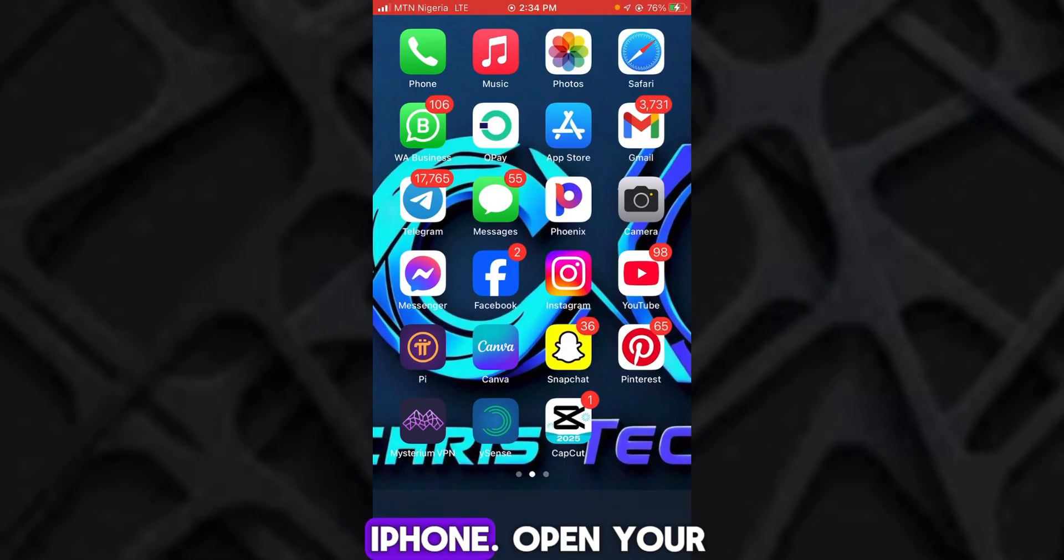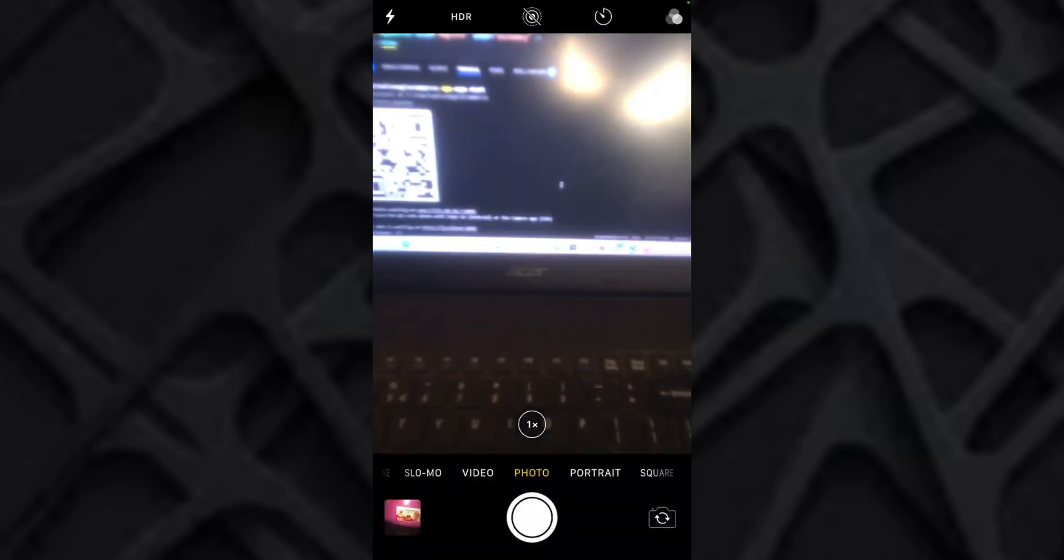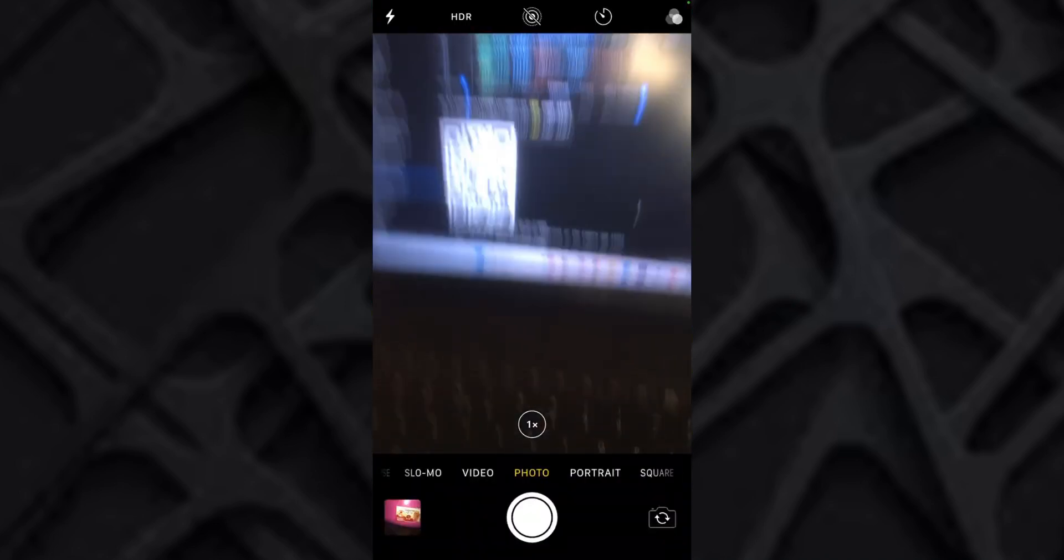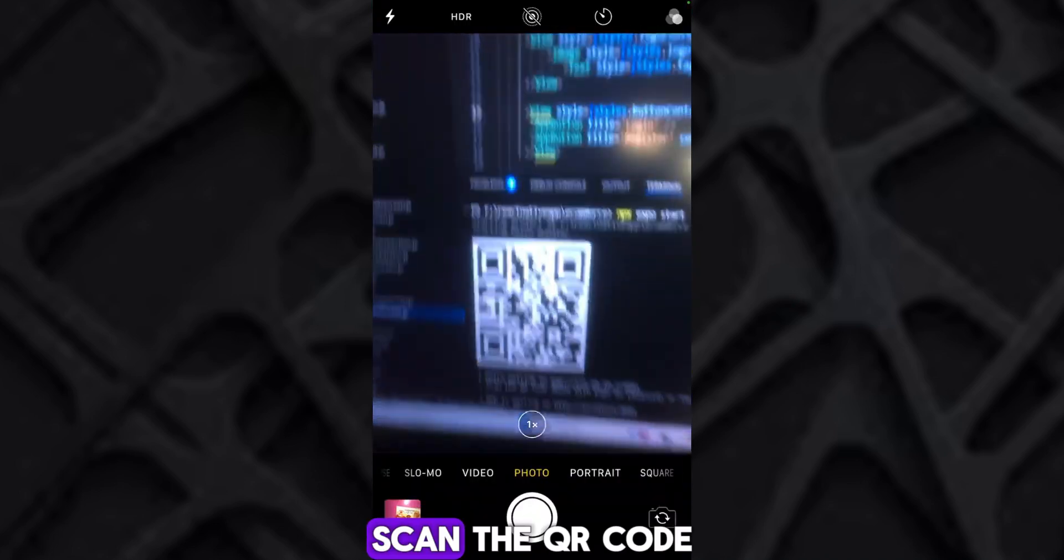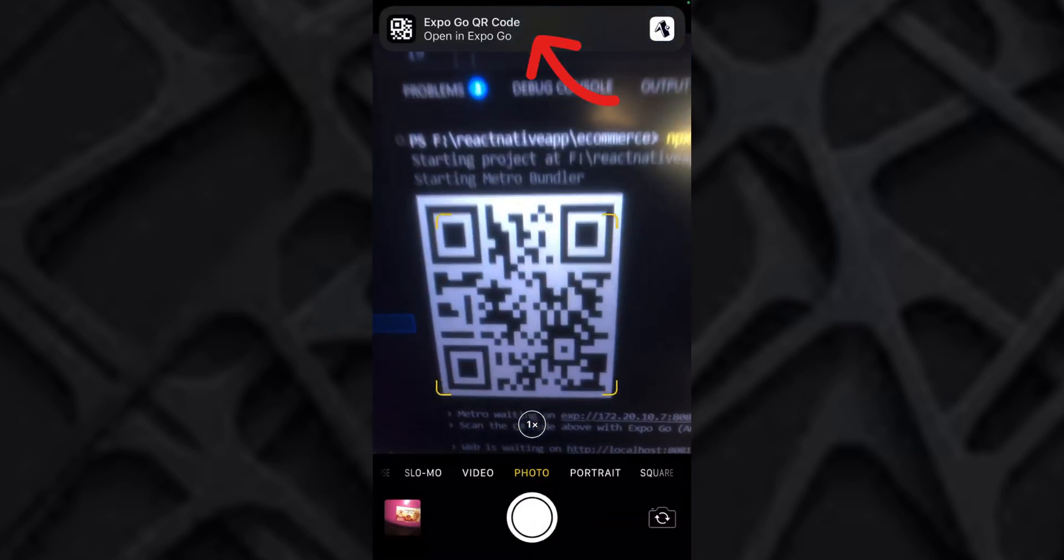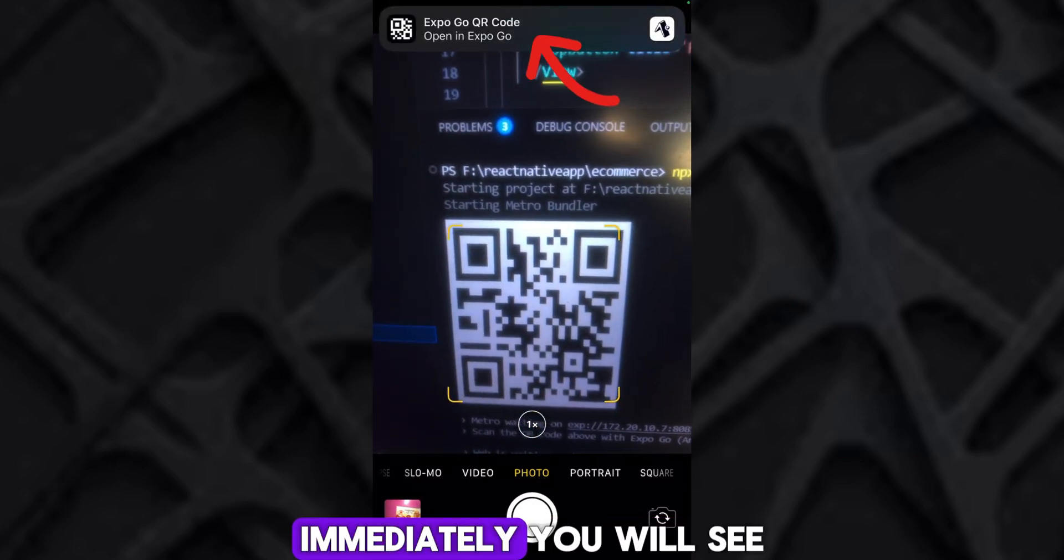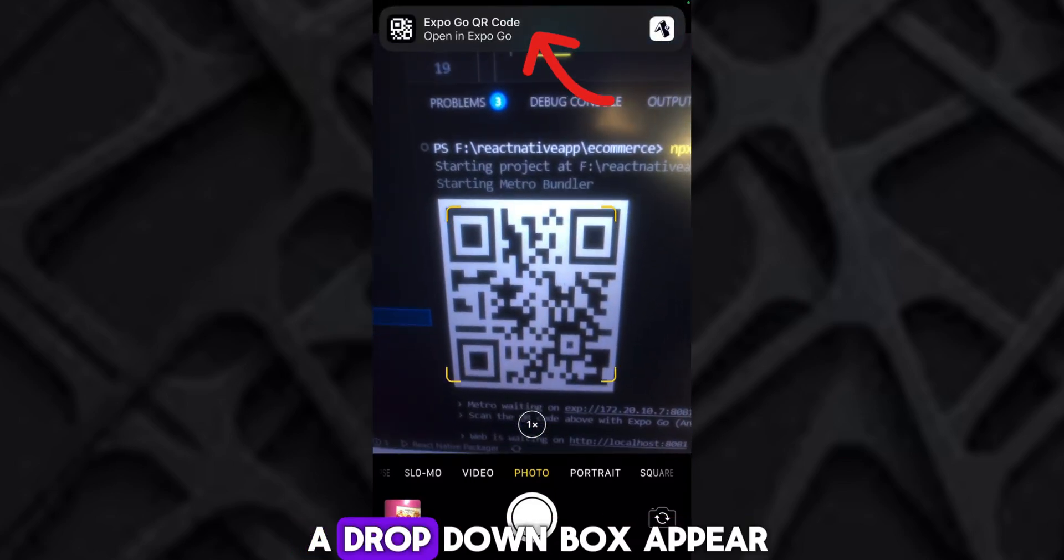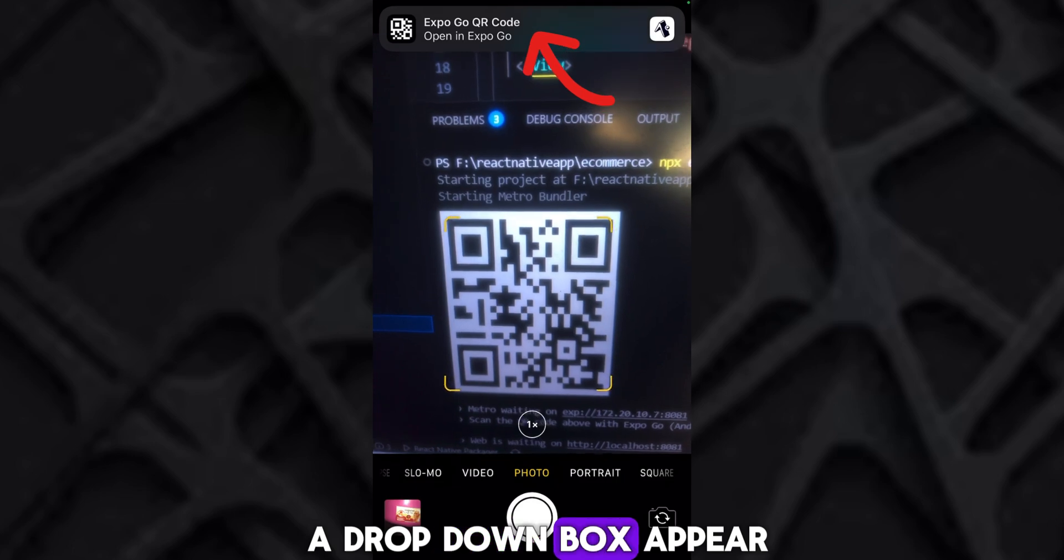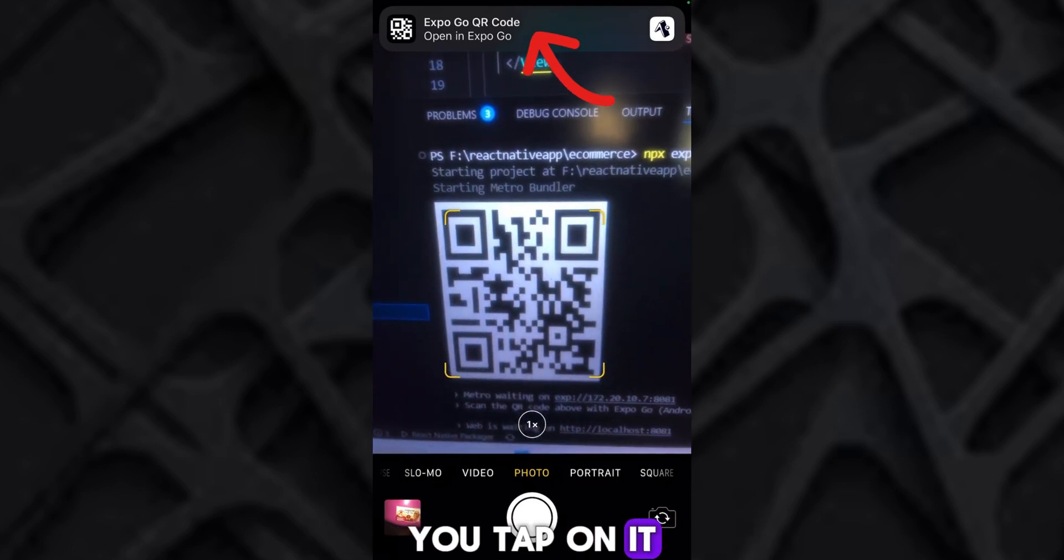Open your iPhone camera and scan the QR code. Immediately you will see a dropdown box appear. You tap on it.